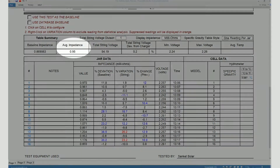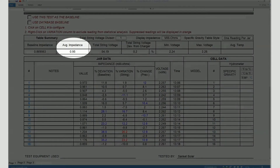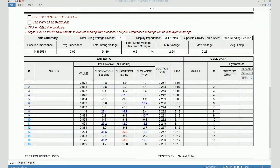Here it shows you the average impedance. If you were testing on a battery string where all cell values were within plus or minus five percent of each other, then you would get the same value for baseline impedance and average impedance. But here you can see there's a bit of a difference, and that's because there are some cells which deviate from the average by more than plus or minus five percent.